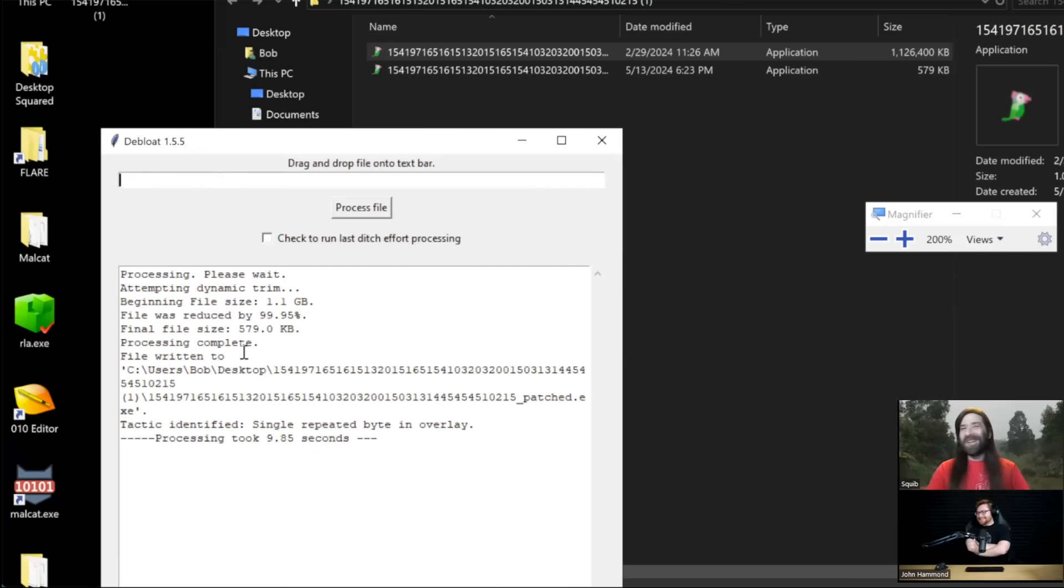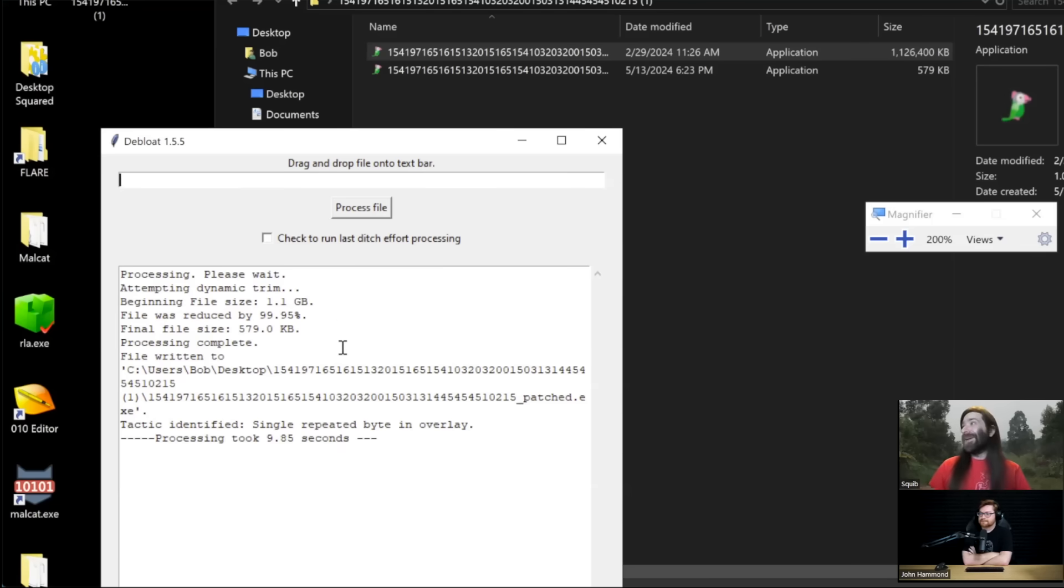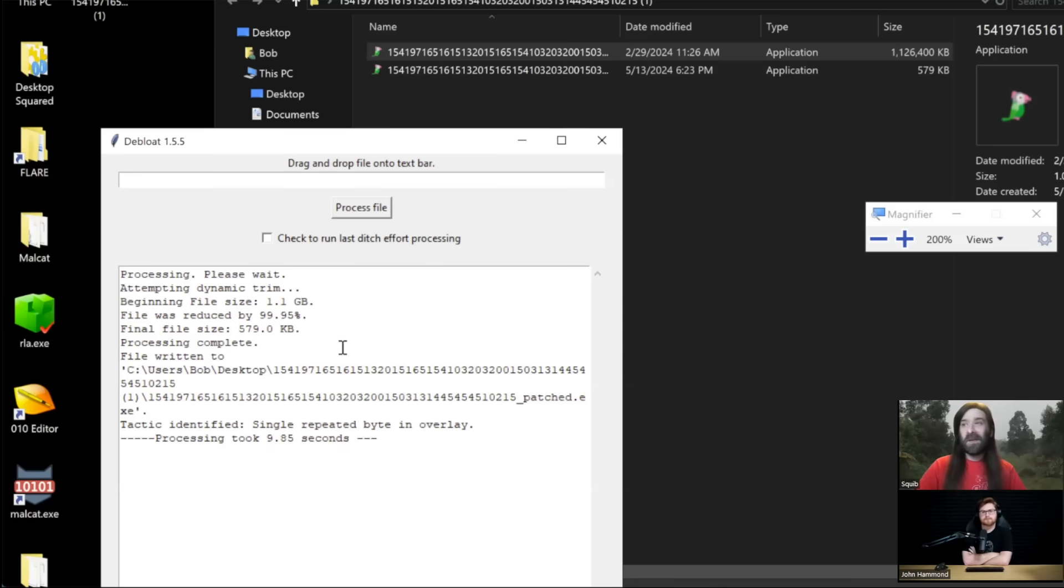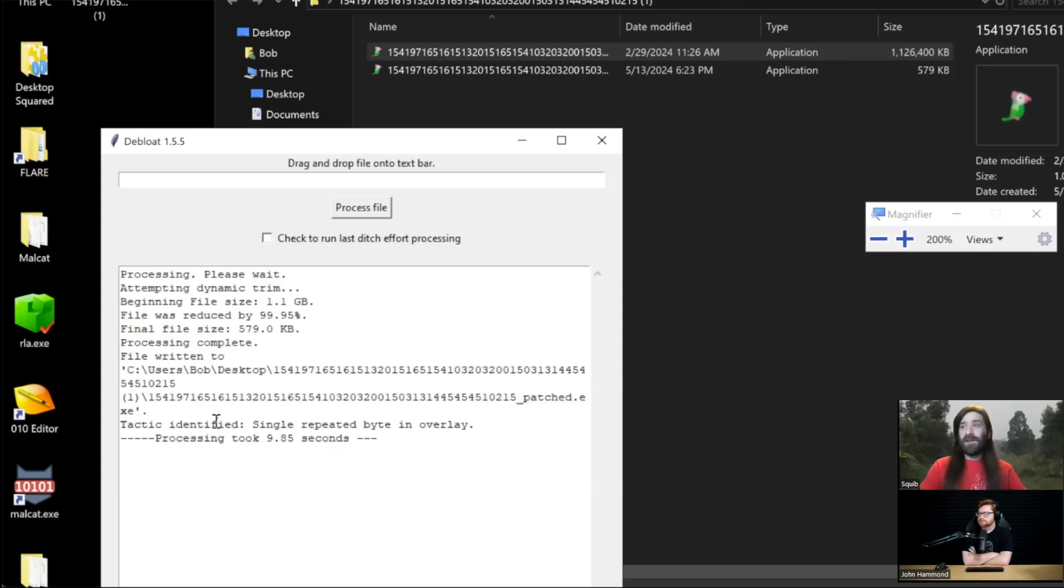All right we're done, that's it, that's the show. Debloat tells you a little bit about what went on. First of all, the beginning file size 1.5 gigabytes, it reduced it by 99% and we ended up with a 500 kilobyte file. Now you're going to be able to put it in your sandbox, you're going to be able to do your manual analysis. By default Debloat will write the new file to the same directory where you uploaded it from. It'll also tell you the tactic that it identified within this because Debloat's able to handle 10 different tactics at this time.